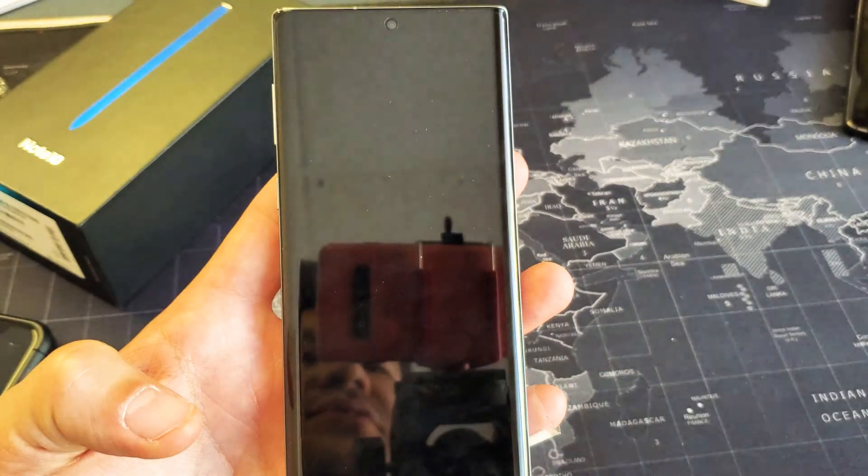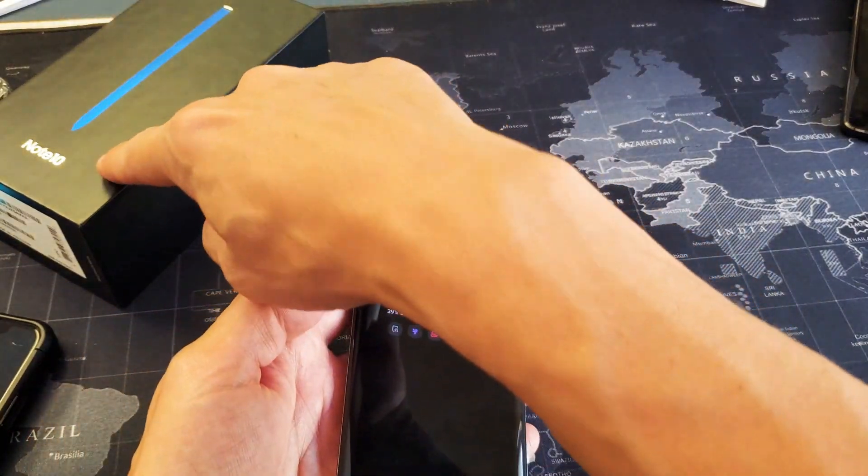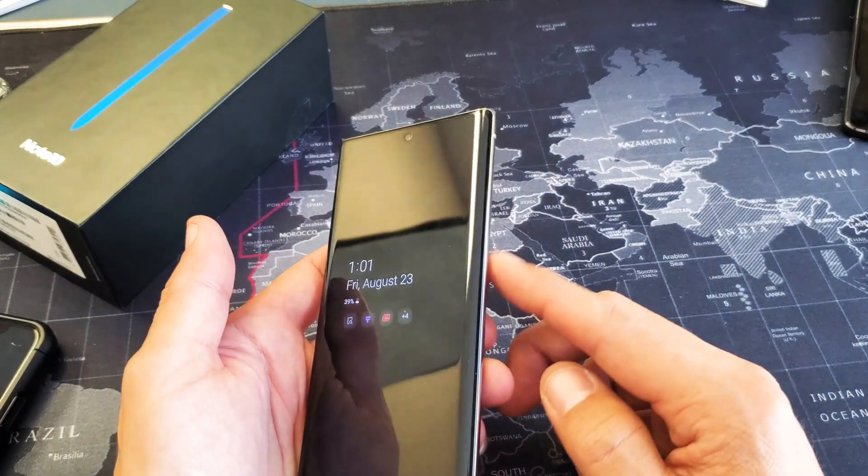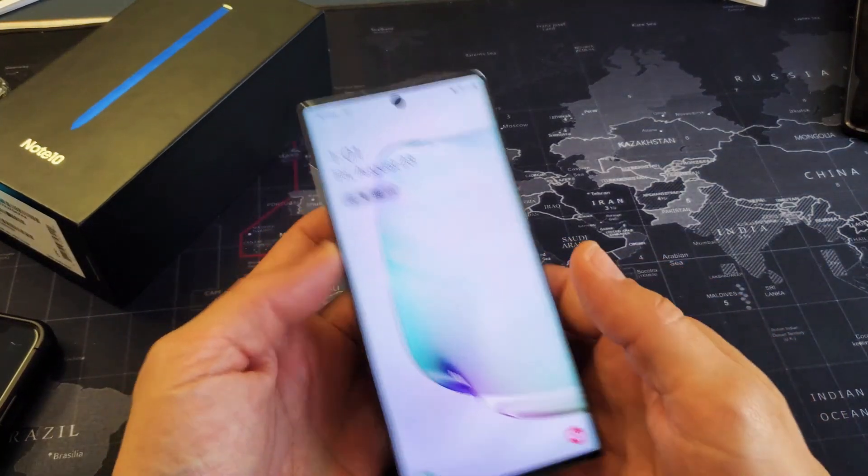Hey, what is going on guys? So you have the new Samsung Galaxy Note 10 here. I'm going to show you how to boot into safe mode.